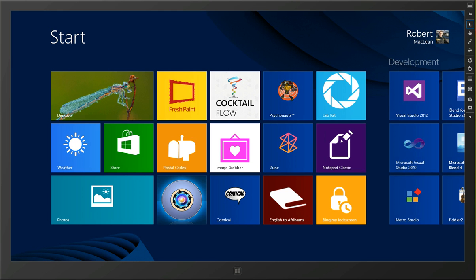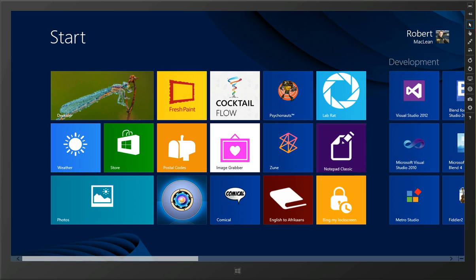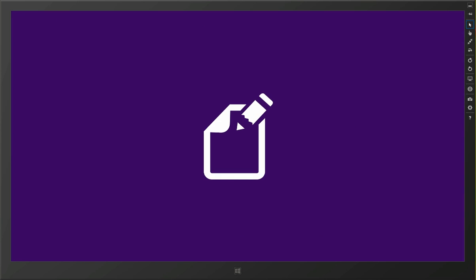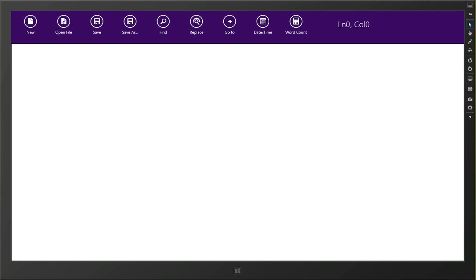Welcome to the introduction video to Notepad Classic. My name is Robert and I built this application because I really wanted a nice simple Notepad application similar to what we've had in Windows for years, and as such I really wanted to try and get as many of the same sort of features as we had in Notepad.